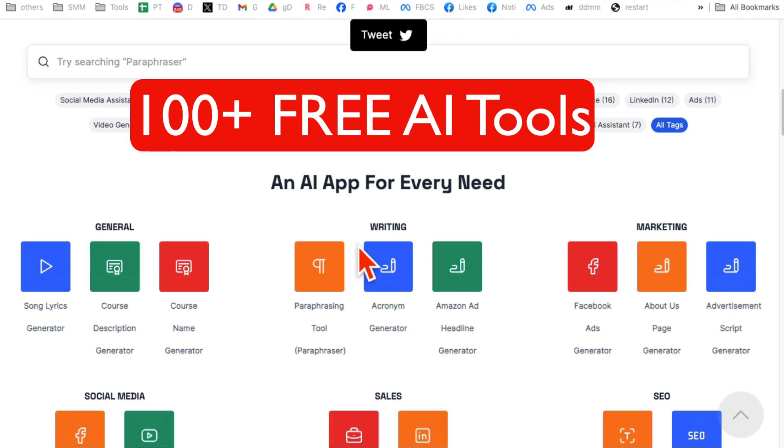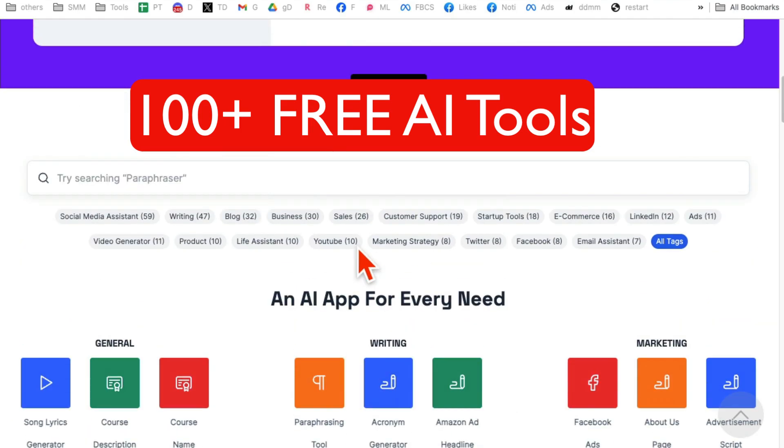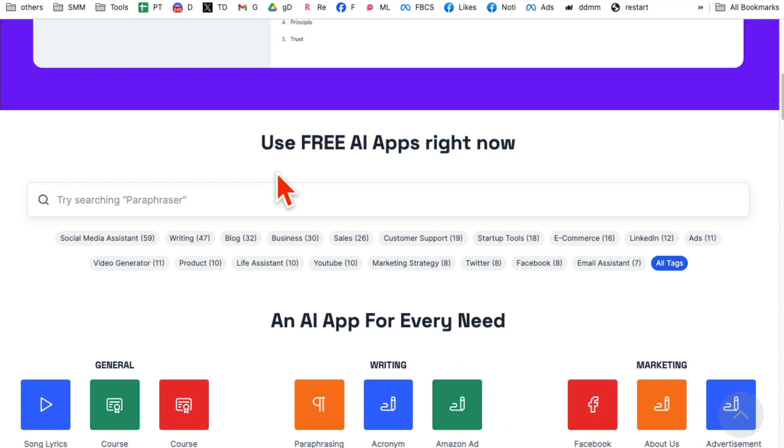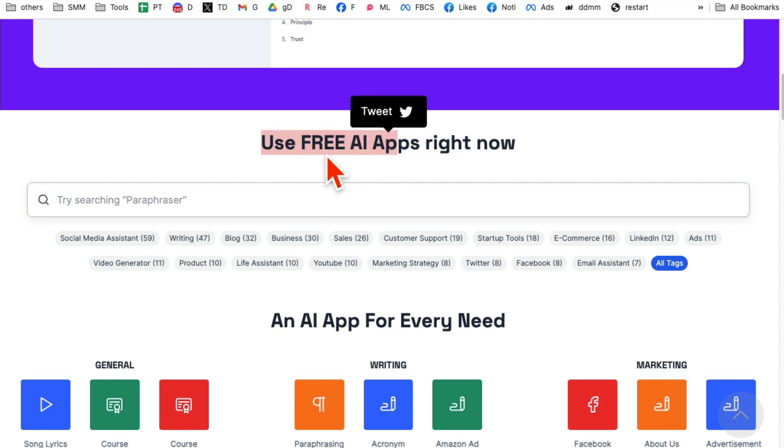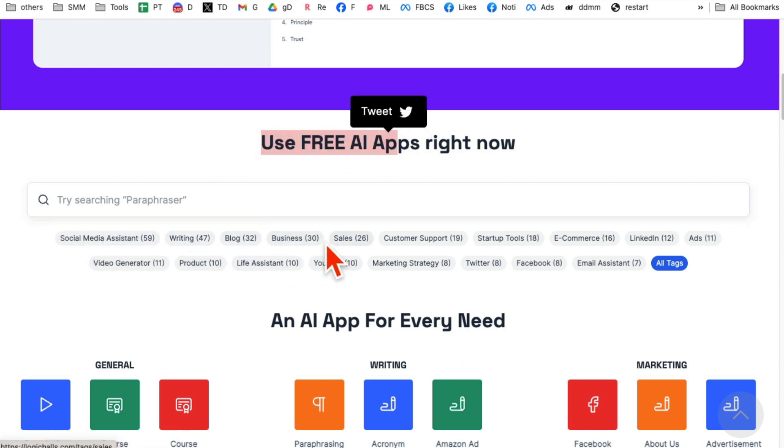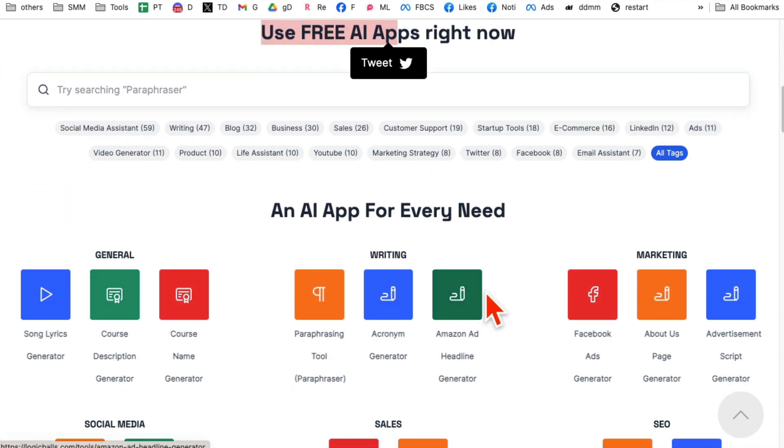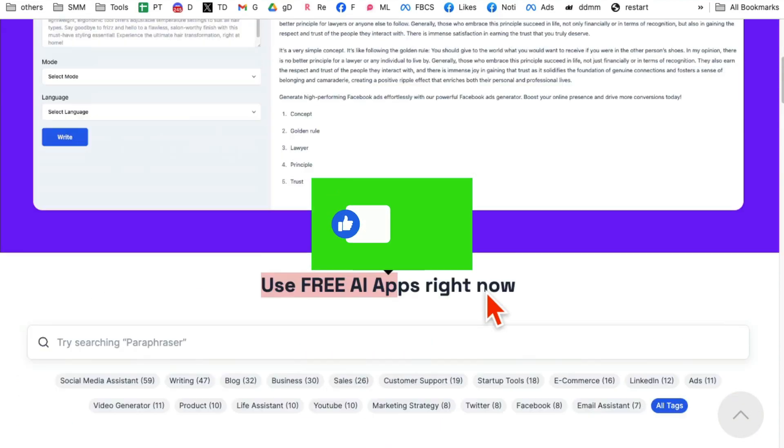If you work in social media marketing or online business, this AI platform is a must. You know why? Because it has hundreds of free AI apps for social media, writing, blogging, you name it, business, SEO, everything you can imagine.